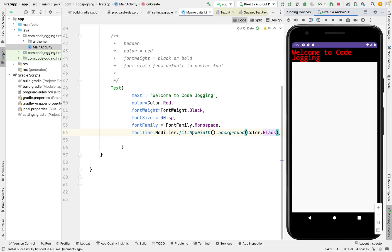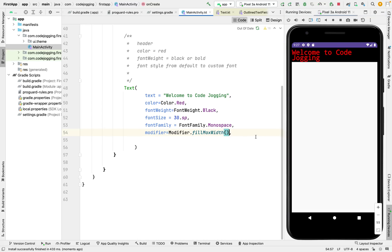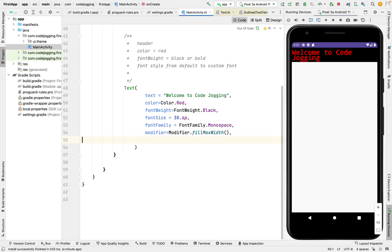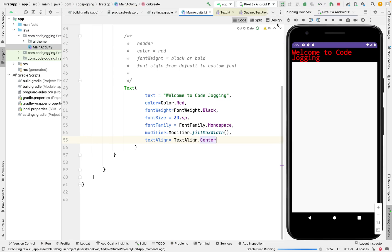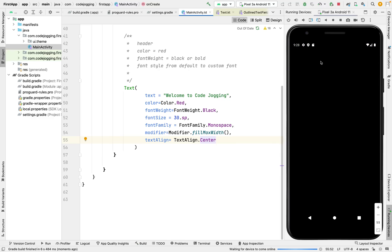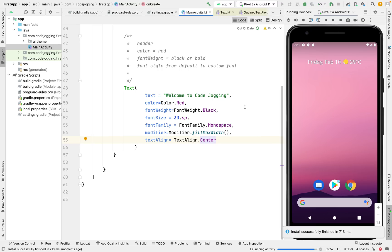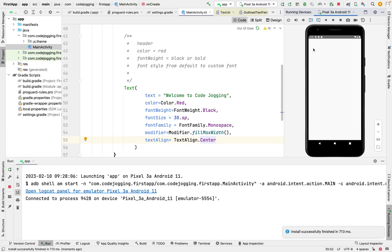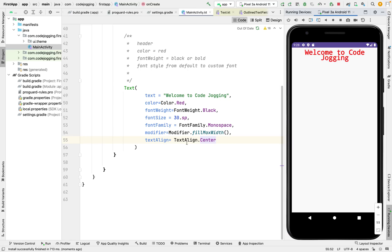Now you've realized that the text occupies the full width of the screen — that's the function of fillMaxWidth(). Now let's remove the black color. The reason we use modifier with fillMaxWidth() is to center the text, so we call textAlign = TextAlign.Center. We've also changed the font family to monospace, so if the person changes the device font, it won't affect our app. Now we've centered our header.